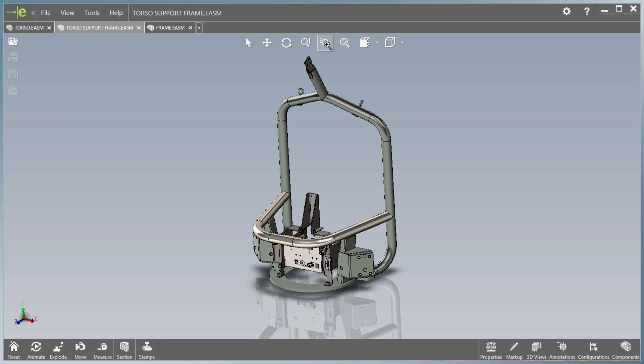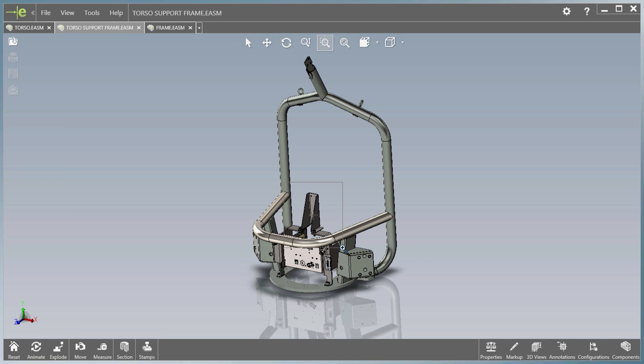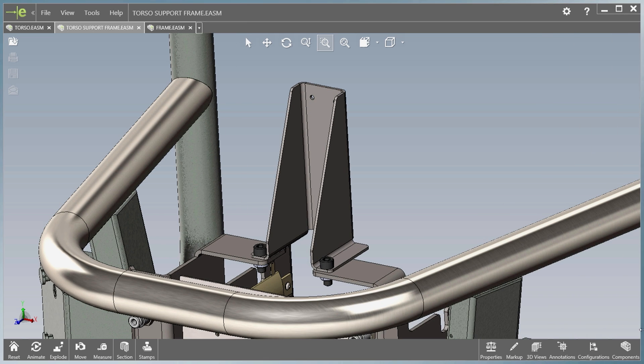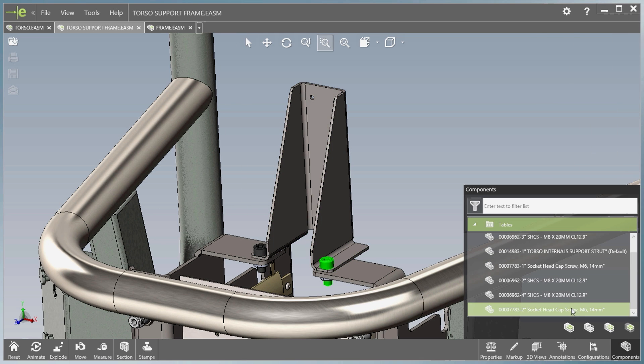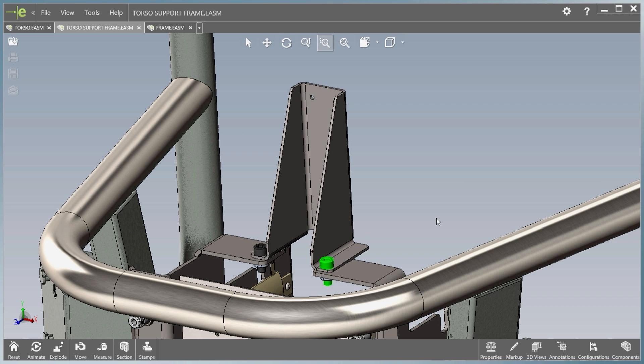Component descriptions are now visible in the components pane, making it much easier to understand the structure of an assembly. Tool tips also display the description along with the component name.